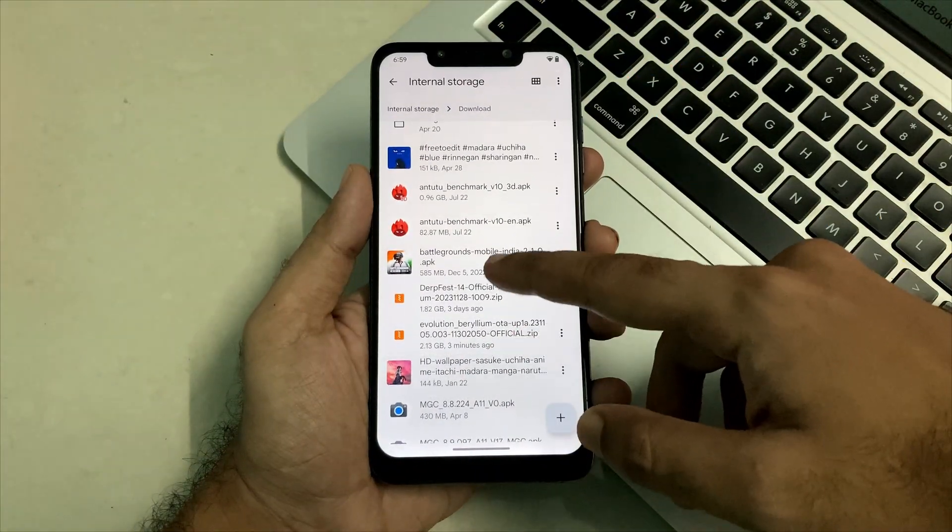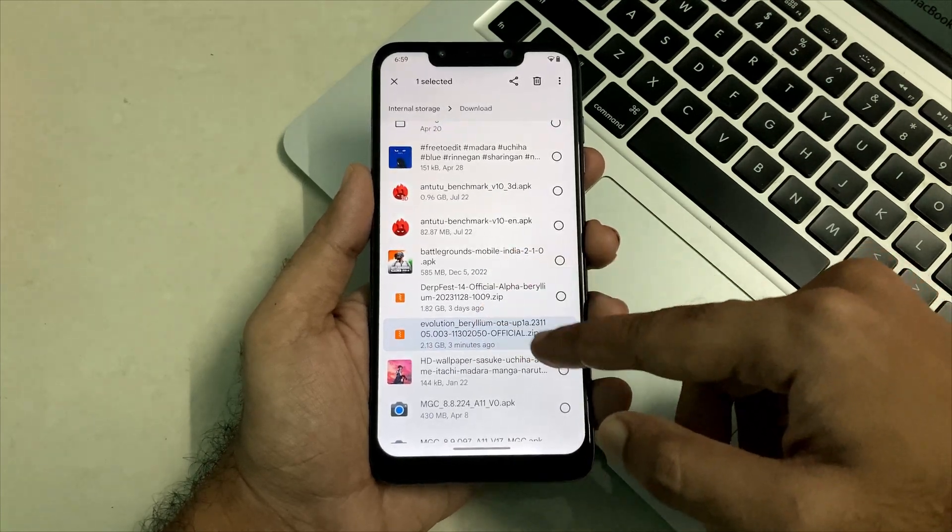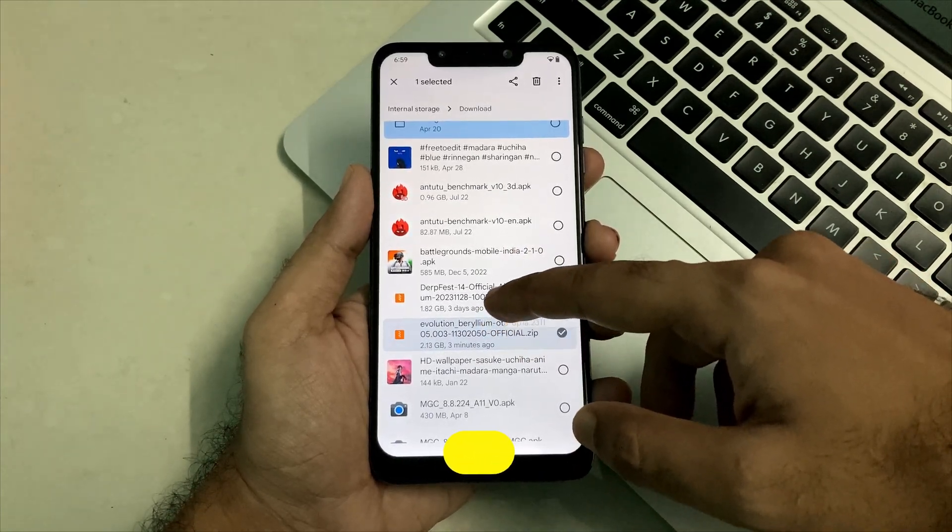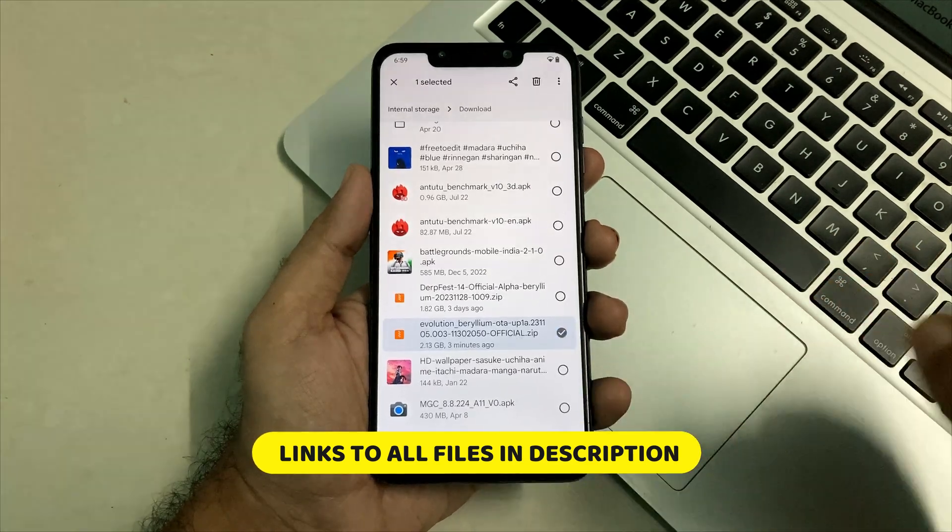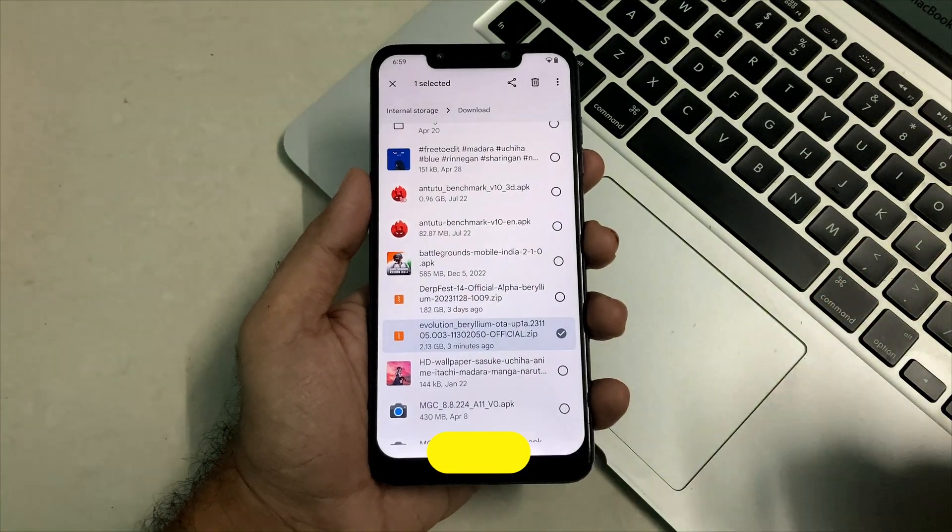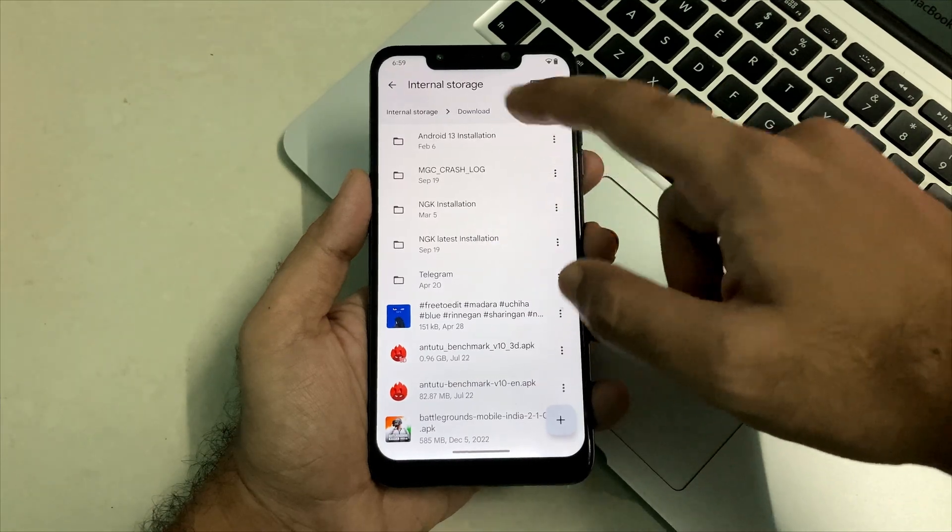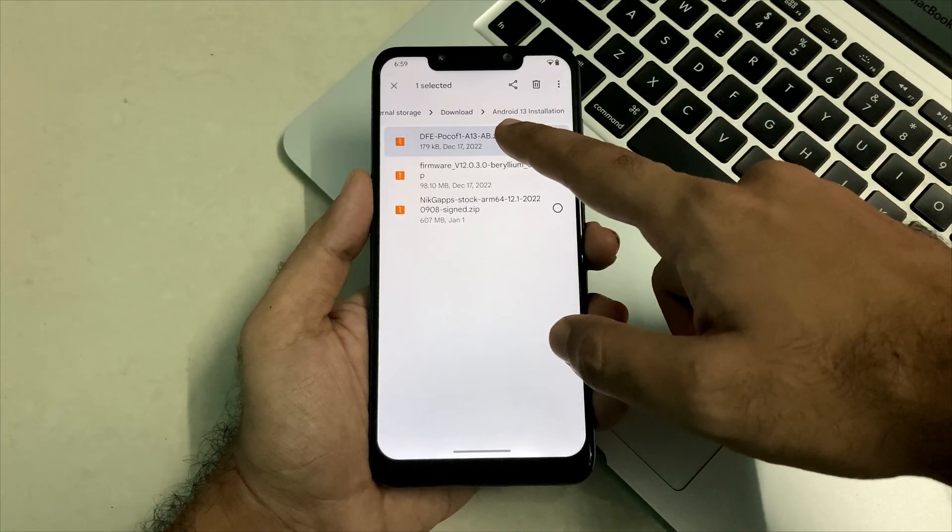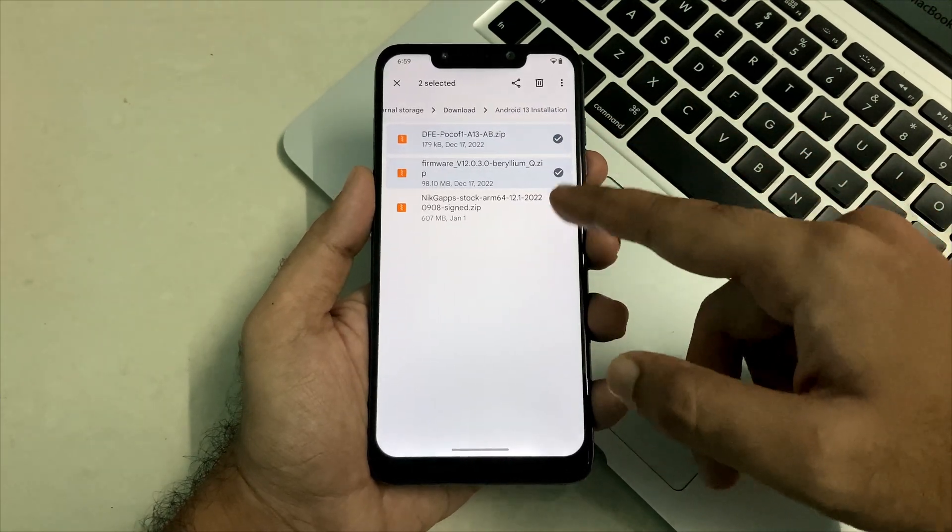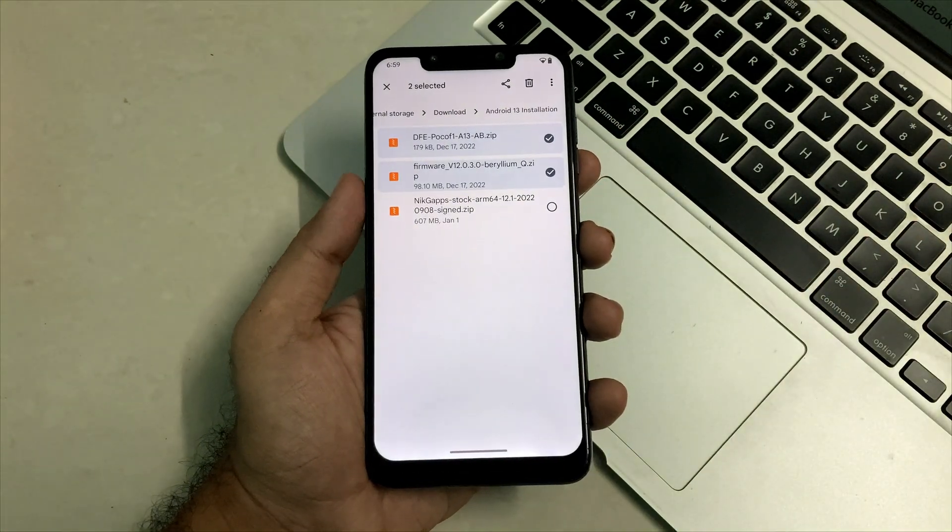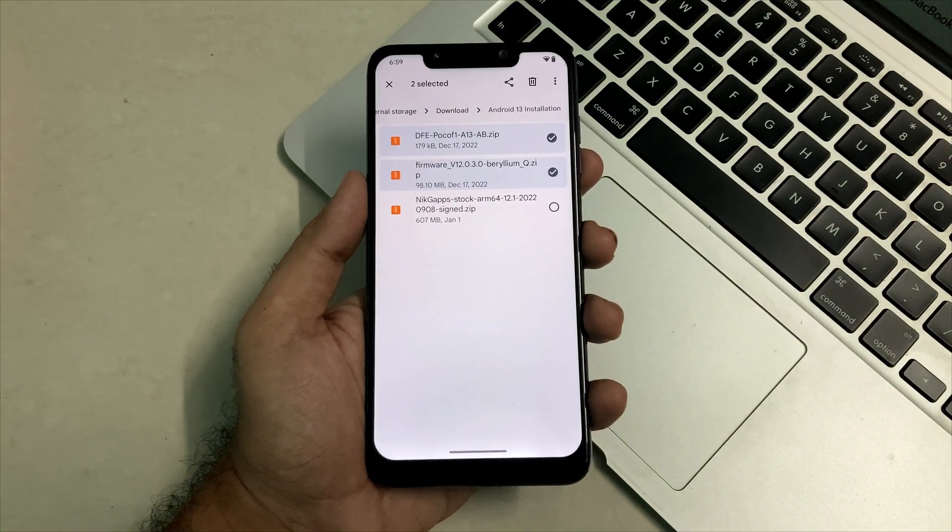For this, as usual you need some files. The files are this ROM.zip file and all these files are given in the description box below. This is the primary file which we need, that is the ROM.zip file, and also all these files, that is the DFE and the firmware. These are the same files which we use to flash in Android 13 ROMs.